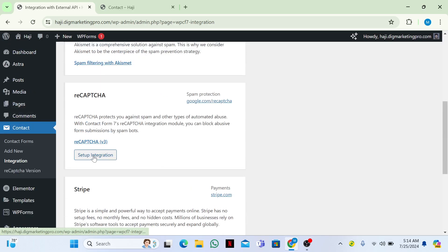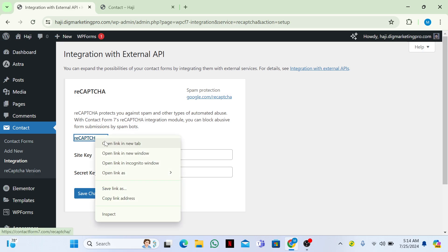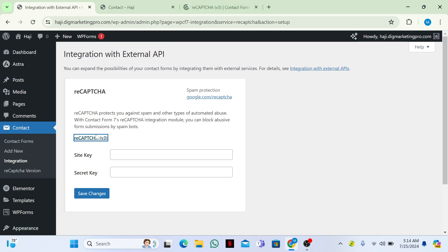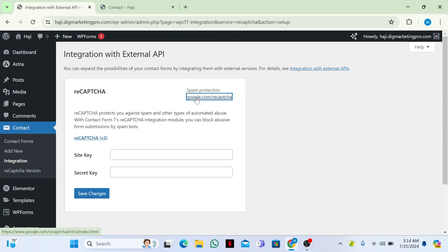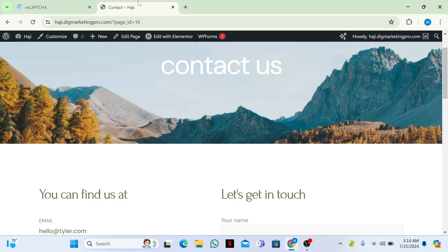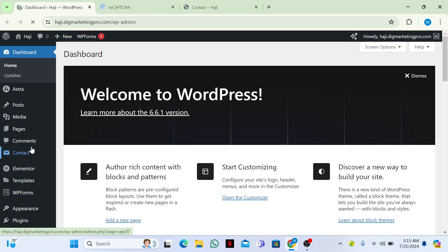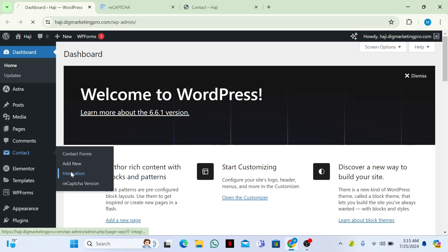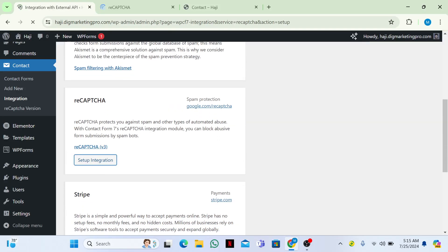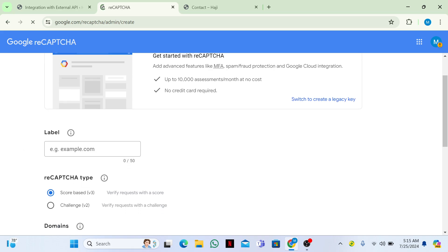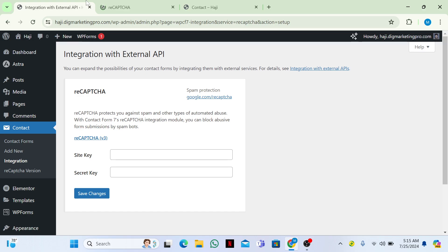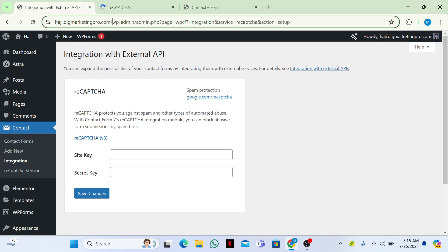Here you can see reCAPTCHA — click on Setup Integration. Go back to the dashboard, then go to Contact Form 7 Integration and click Setup Integration again. Now click on the v3 Admin Console link.